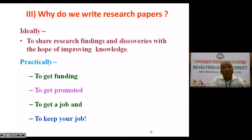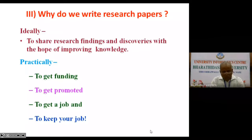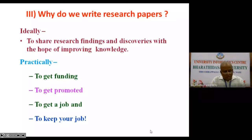Each and every researcher is conducting research for that reason too. And the last one: to keep your job. Today, if you want to keep your job as an academician, you should necessarily publish some papers. In India, such a trend is not very strong, but if you go to Western countries, you should keep on publishing papers in a quality journal — otherwise you will lose your job. Therefore, I am of the view that research is being conducted more for practical purposes, and very rarely for ideal purposes.